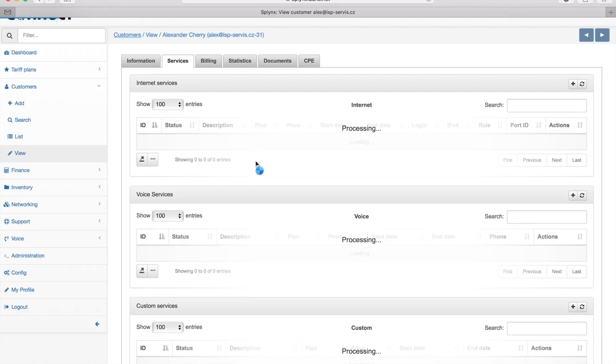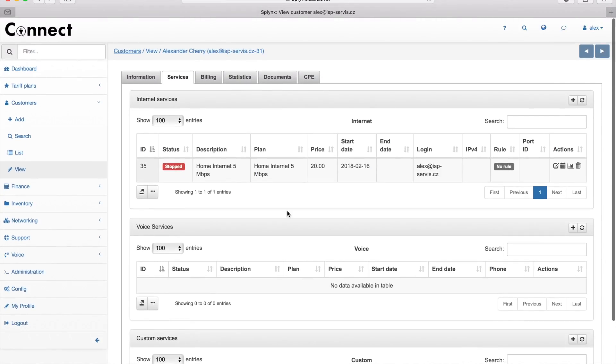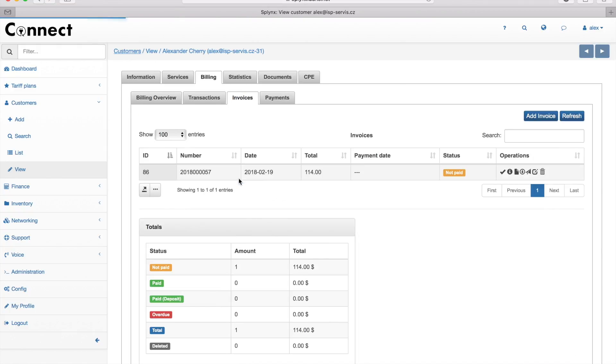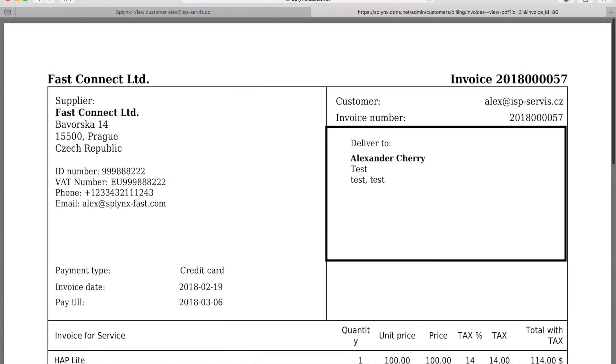The second customer doesn't have any recurring service, but we sold equipment to him. Here we see the status as sold. When I go to his services, it's empty, but if I open his invoices, I see one invoice for 100 US dollars for this HAP Light equipment.